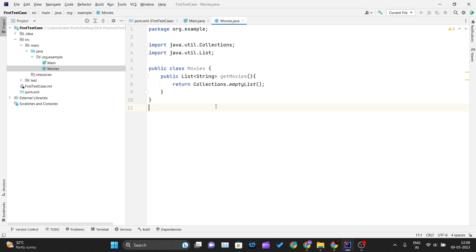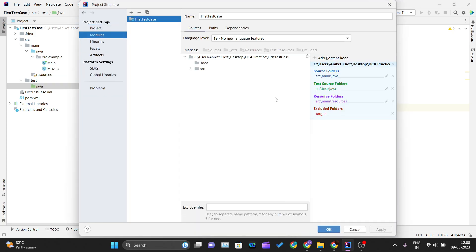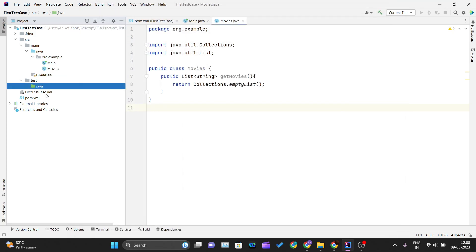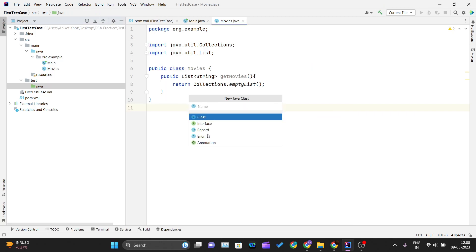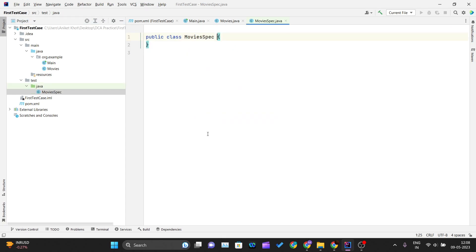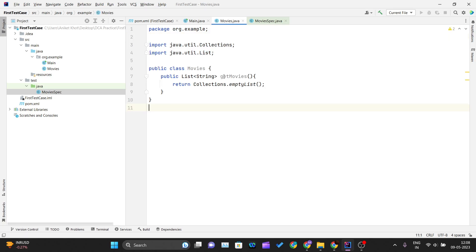To test this method I'll go inside the test folder and create a new Java class. I'll call it 'MovieSpecs', because many developers follow the convention of using 'Spec' in the name of the class they are testing. Inside this class I want to test the getMovies method from Movies.java.